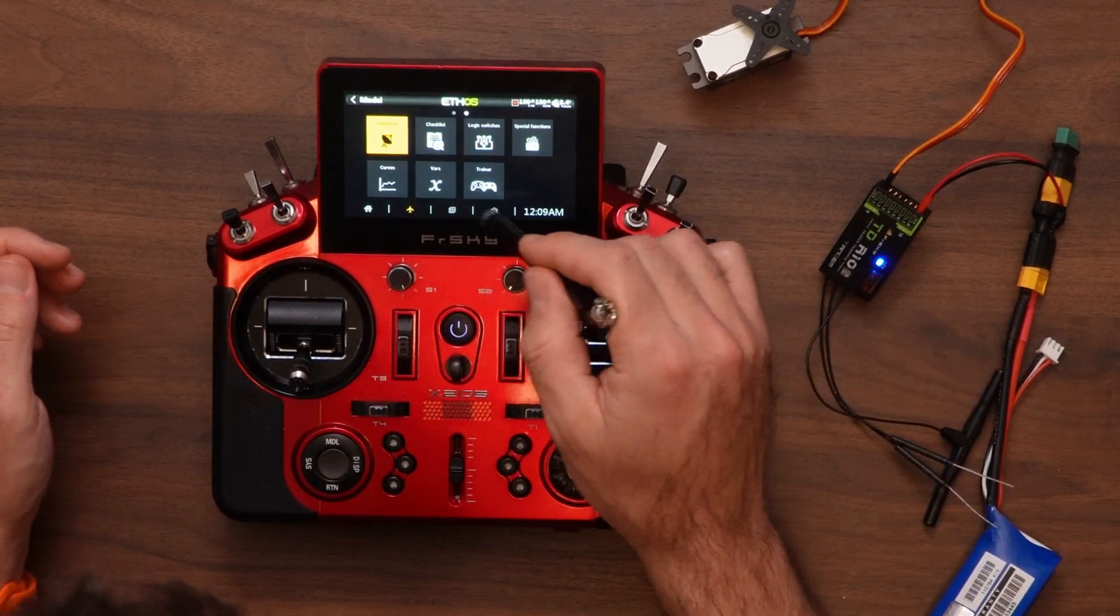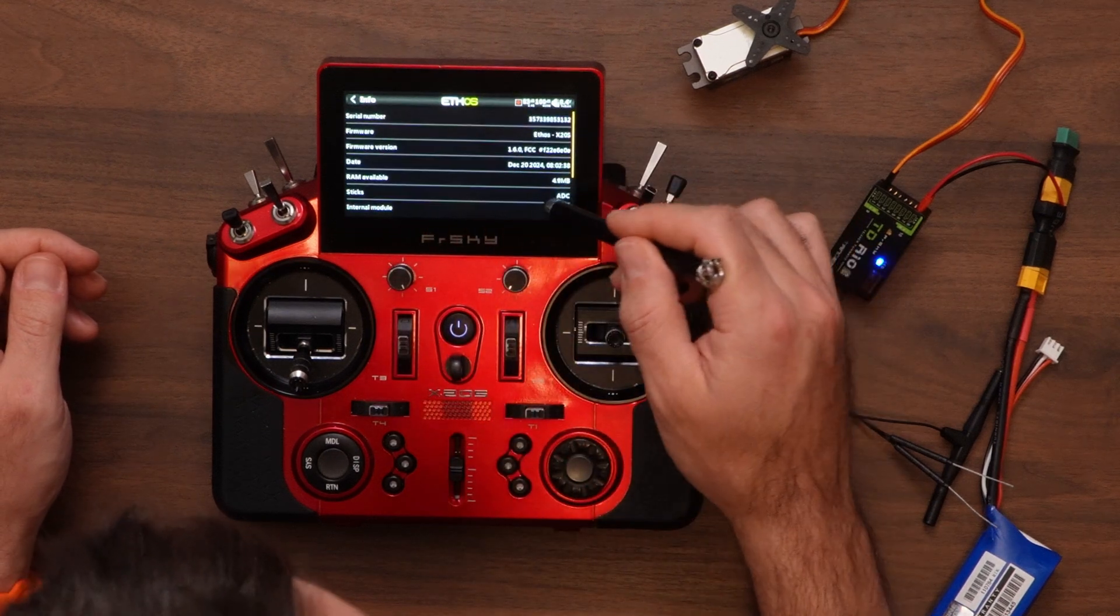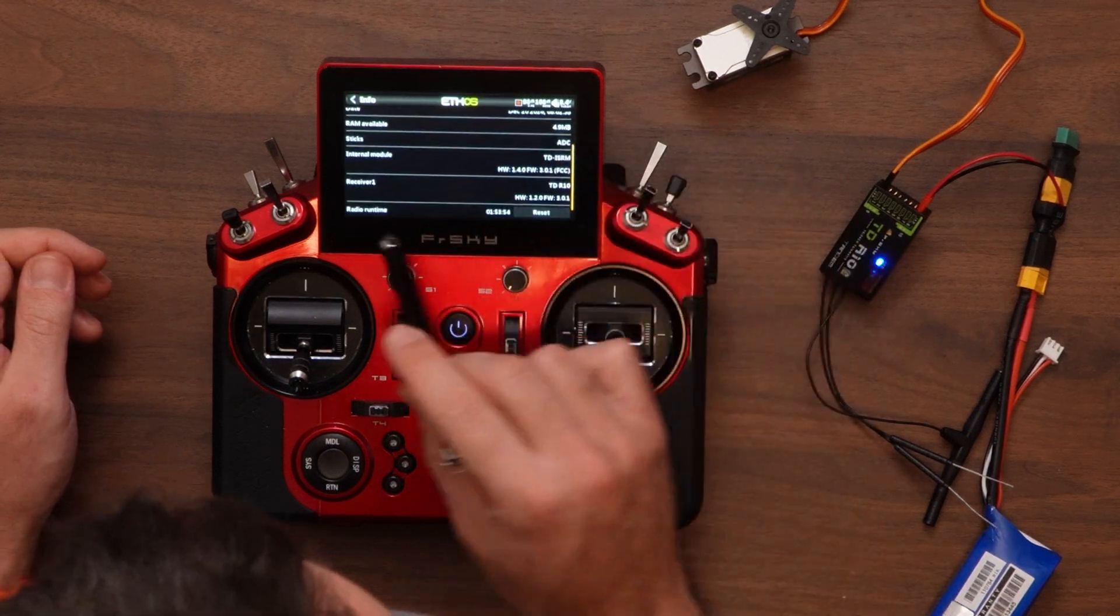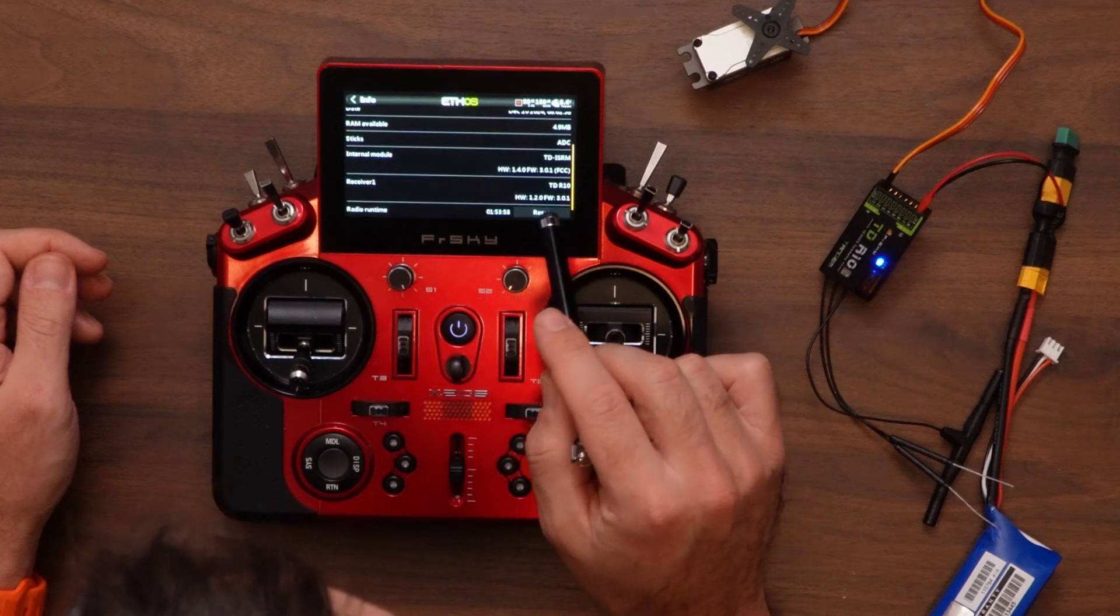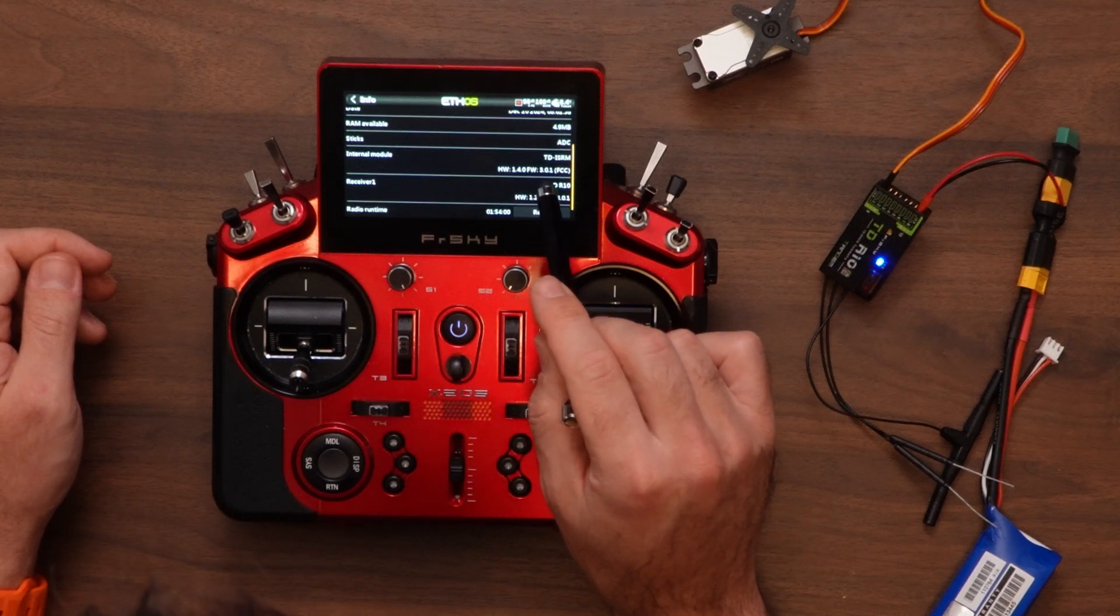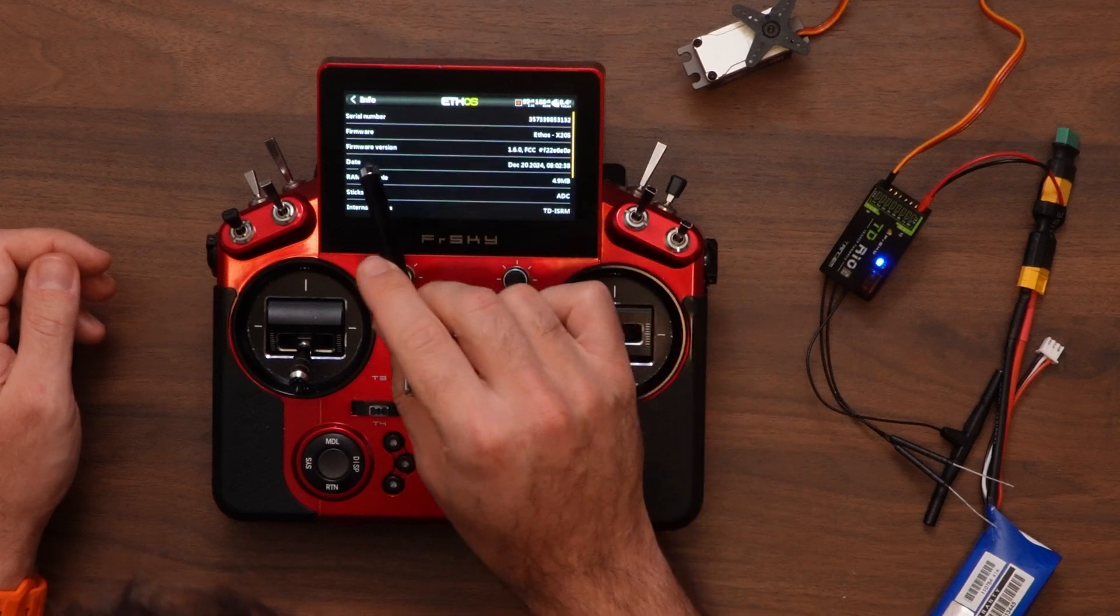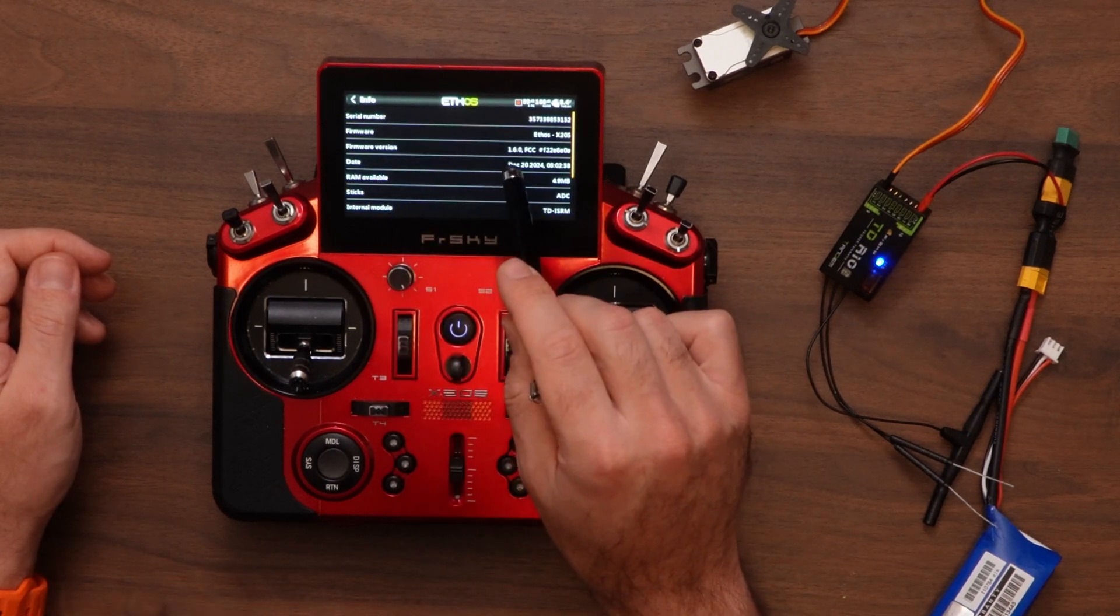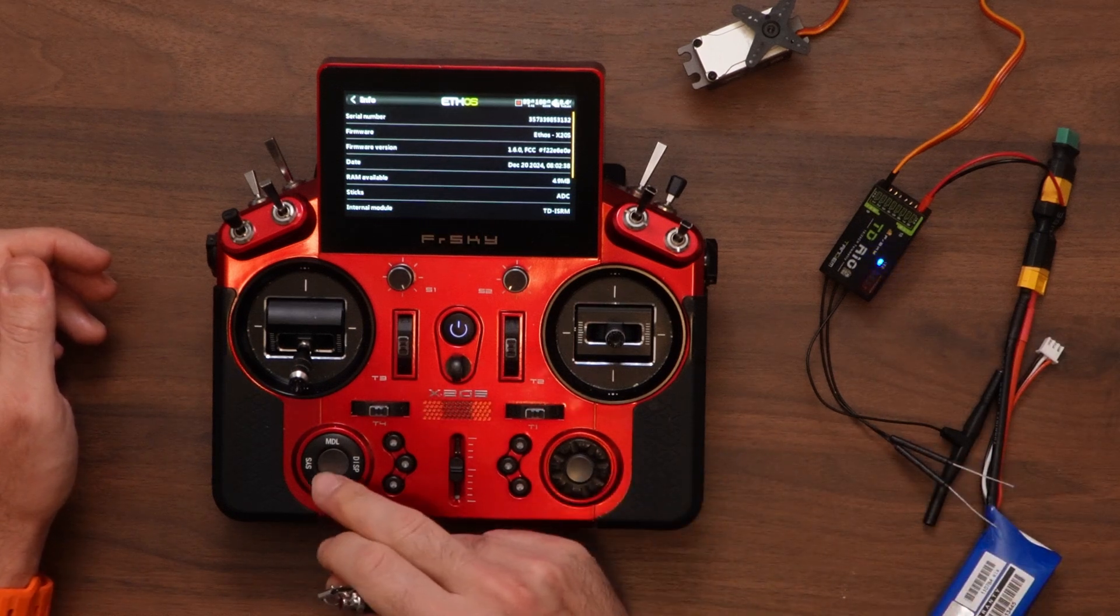I can see we have telemetry. And if we go to our information, receiver 1 TDR10, firmware is on 3.0.1, which matches with our internal version 3.0.1. And Ethos firmware version is 1.6.0. So at this point, we are done with the update.